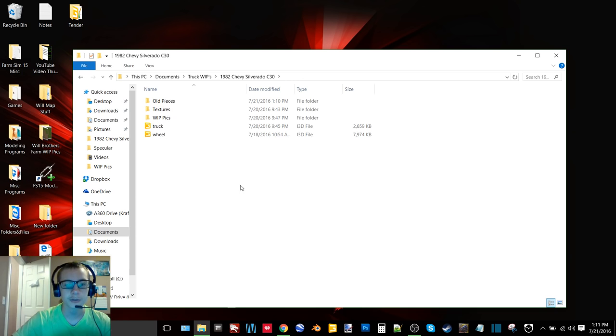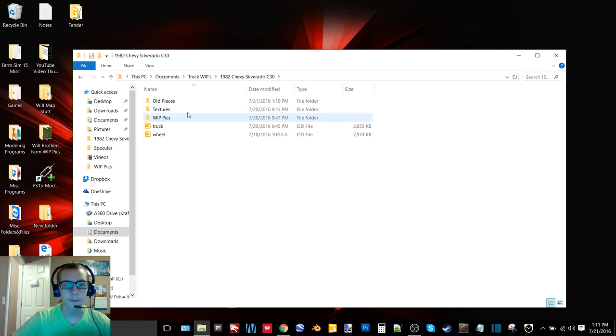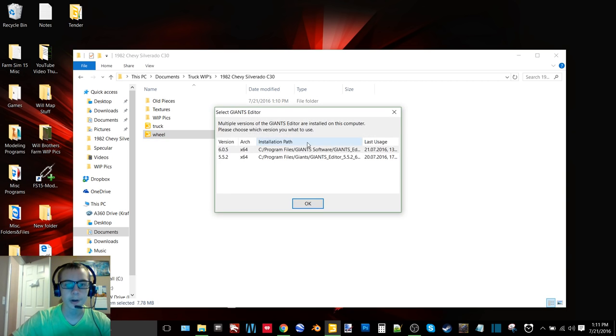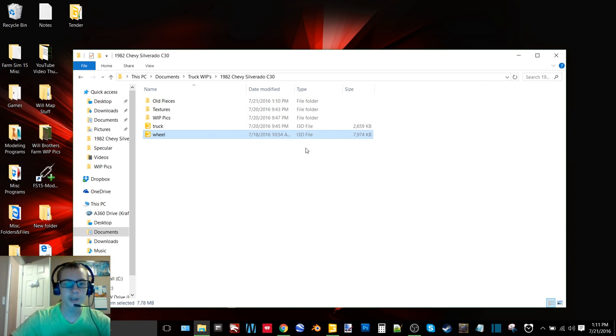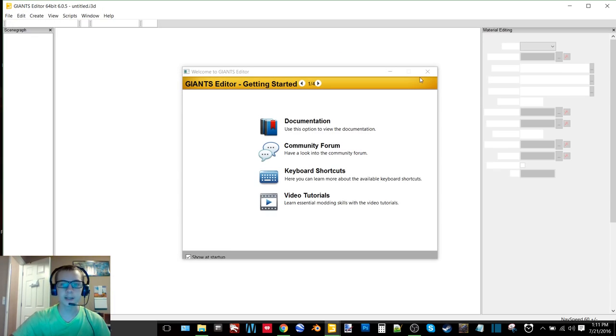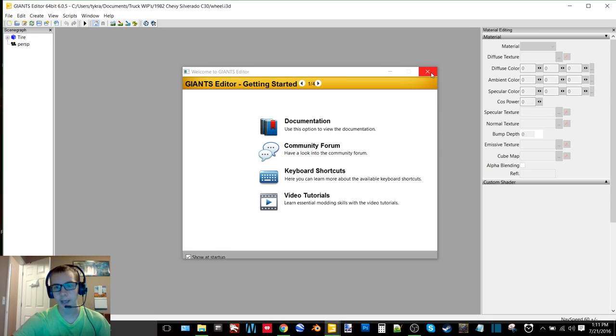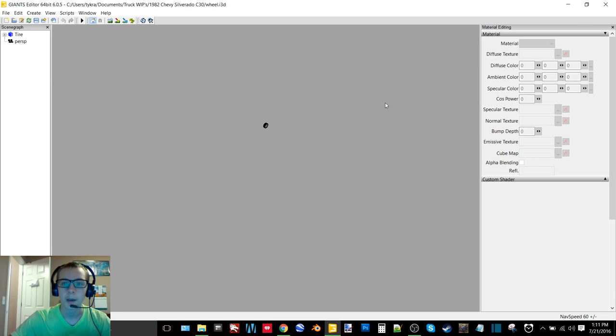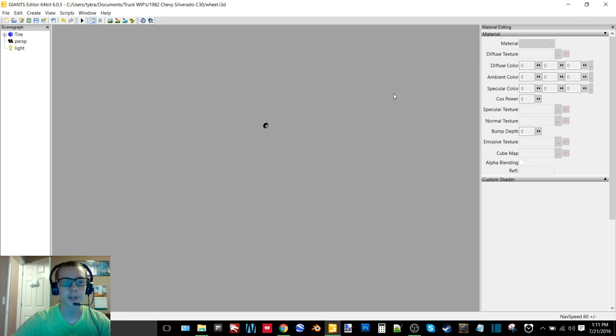So we'll start off with the mods. Here is my 1982 Chevy C30. If you were in the stream yesterday you saw a glimpse of this. I have finished it since then, but I will just give you a general tour of it. This is a Sketchup model that I did a bunch of work to in Blender and gave it new AO textures and all that good stuff.